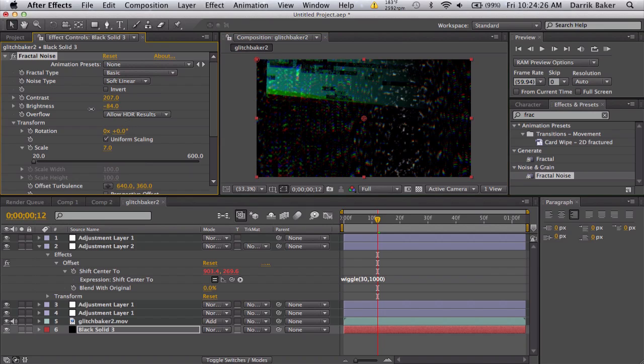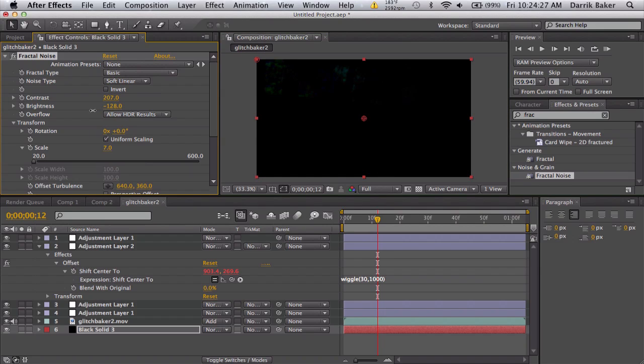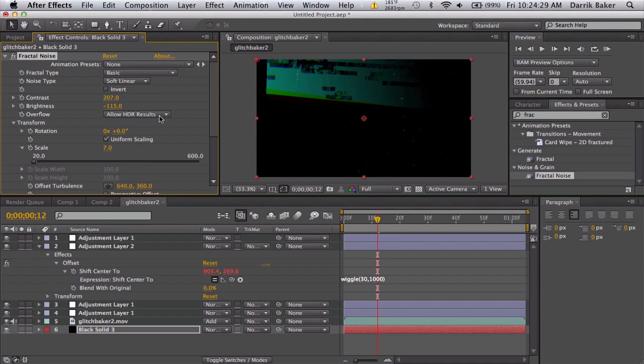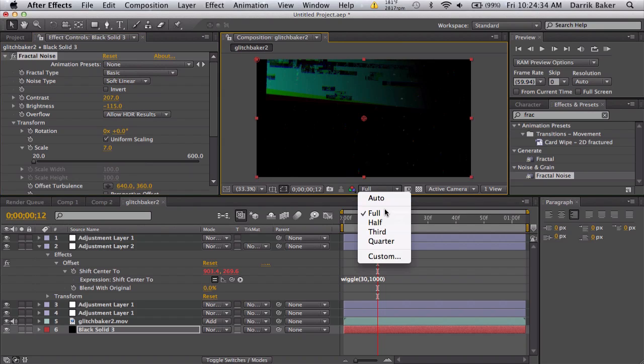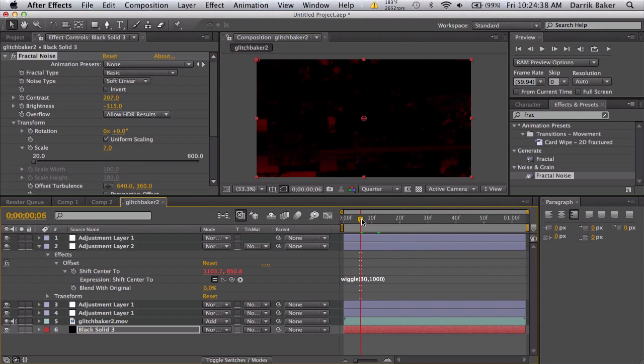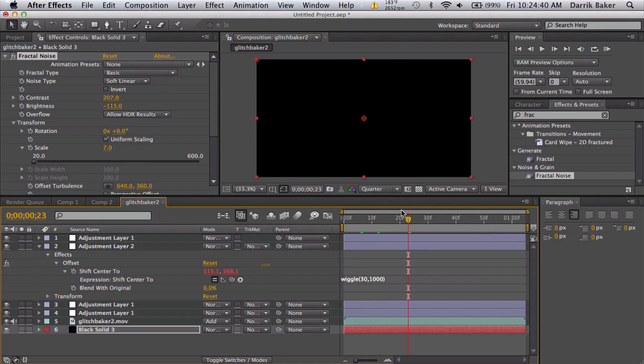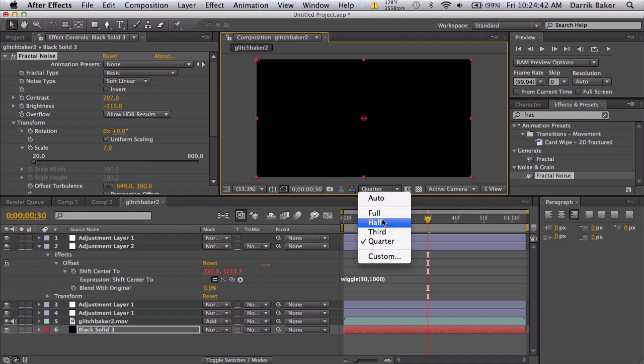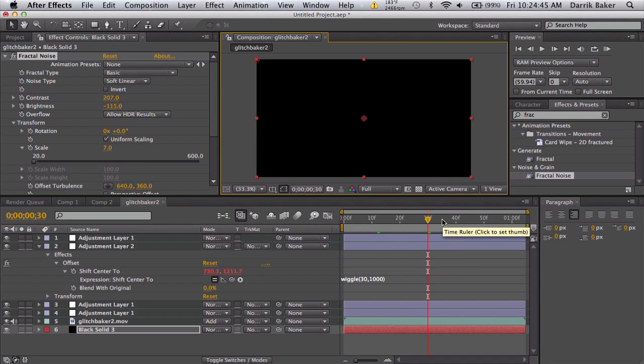When you actually view it, make sure it's not too powerful. One tricky thing I found is when you view it on quarter, it's going to be different than what it looks like on full. Make sure you get your glitch exactly how you want to look like.